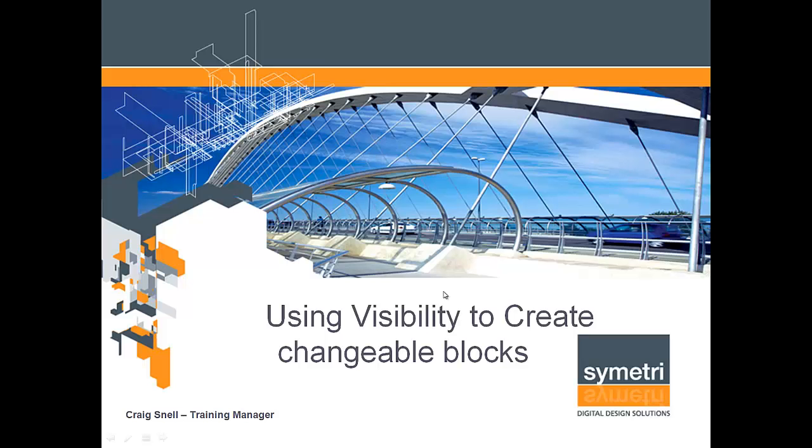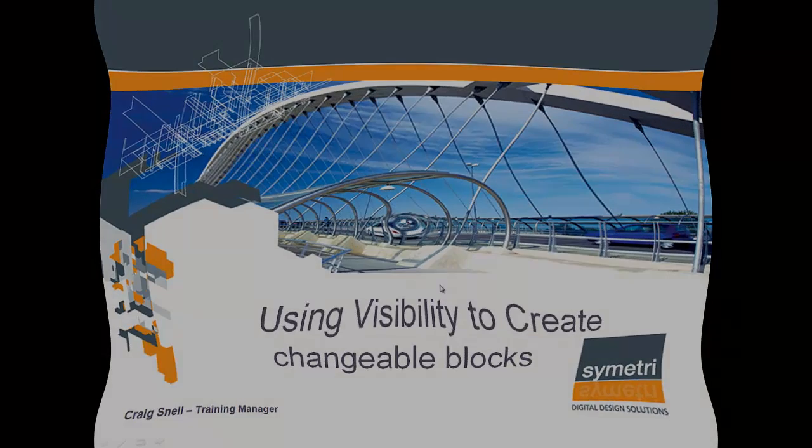Hi. Today I'm going to show you how to use visibility inside of dynamic blocks to create a block that will change depending on your needs. Shall we get started?